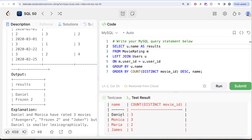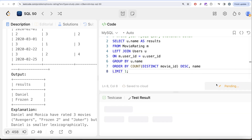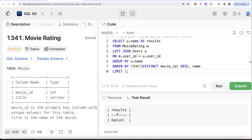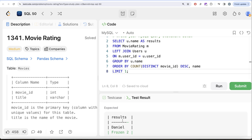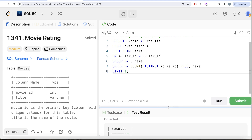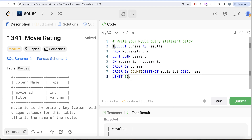Since we only need the top person, we add LIMIT 1. Running this gives us 'results' and 'Daniel' — the person who has rated the maximum number of movies. We can wrap this entire query in parentheses as it forms one part of our final result. Now let's work on the second part: finding the movie with the highest average rating in February 2020.